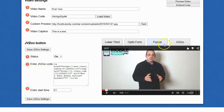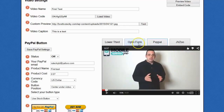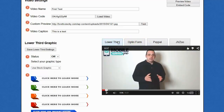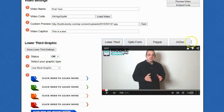The same thing applies with your PayPal buttons or with your opt-in forms. The lower third is probably going to be something that you put over the whole video, because why wouldn't you want to have a clickable link over the entire video? Also, you're not limited to just one of these things — you can have any or all of these things, and you can have them show at any set interval that you want inside of the video.